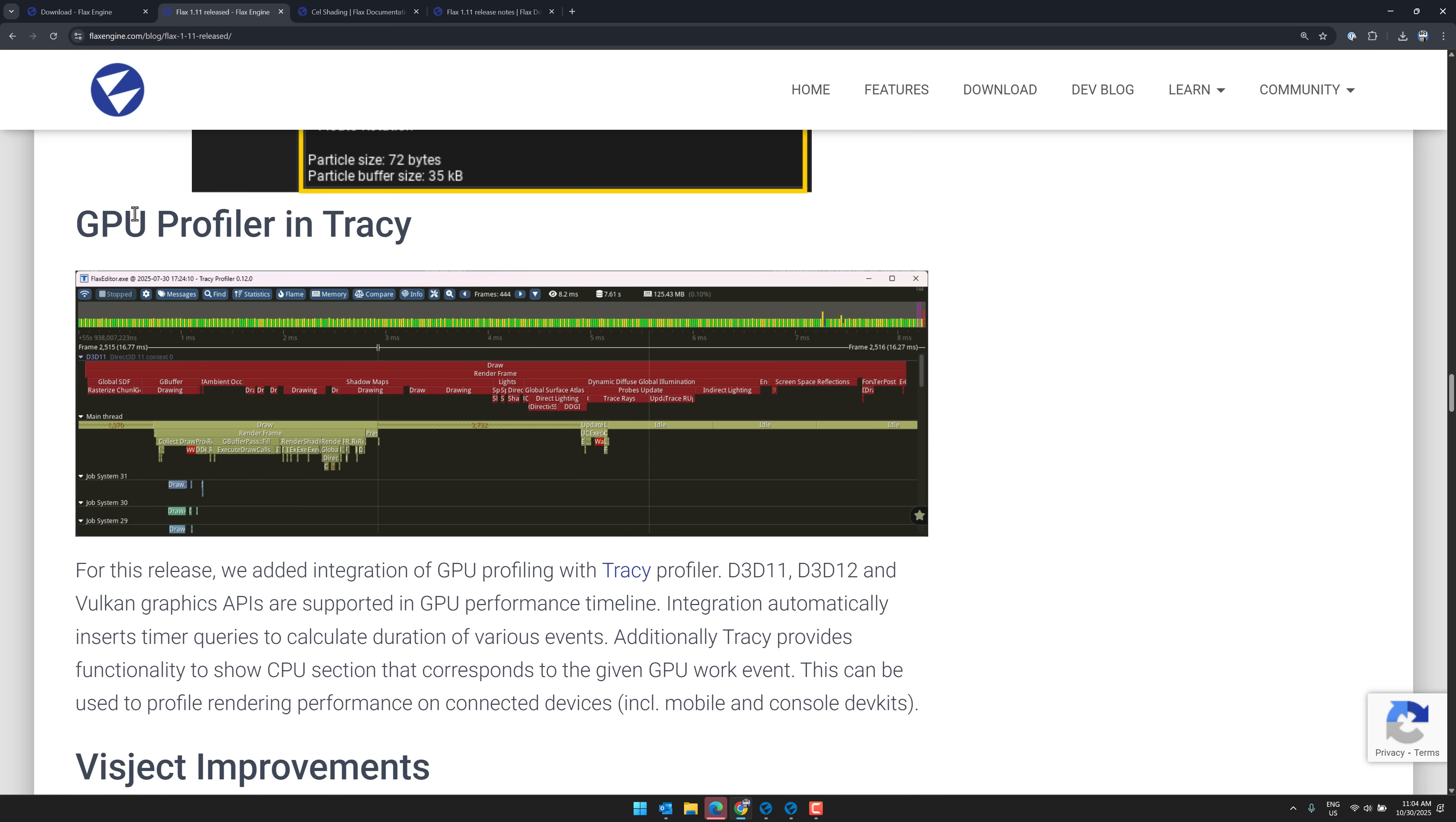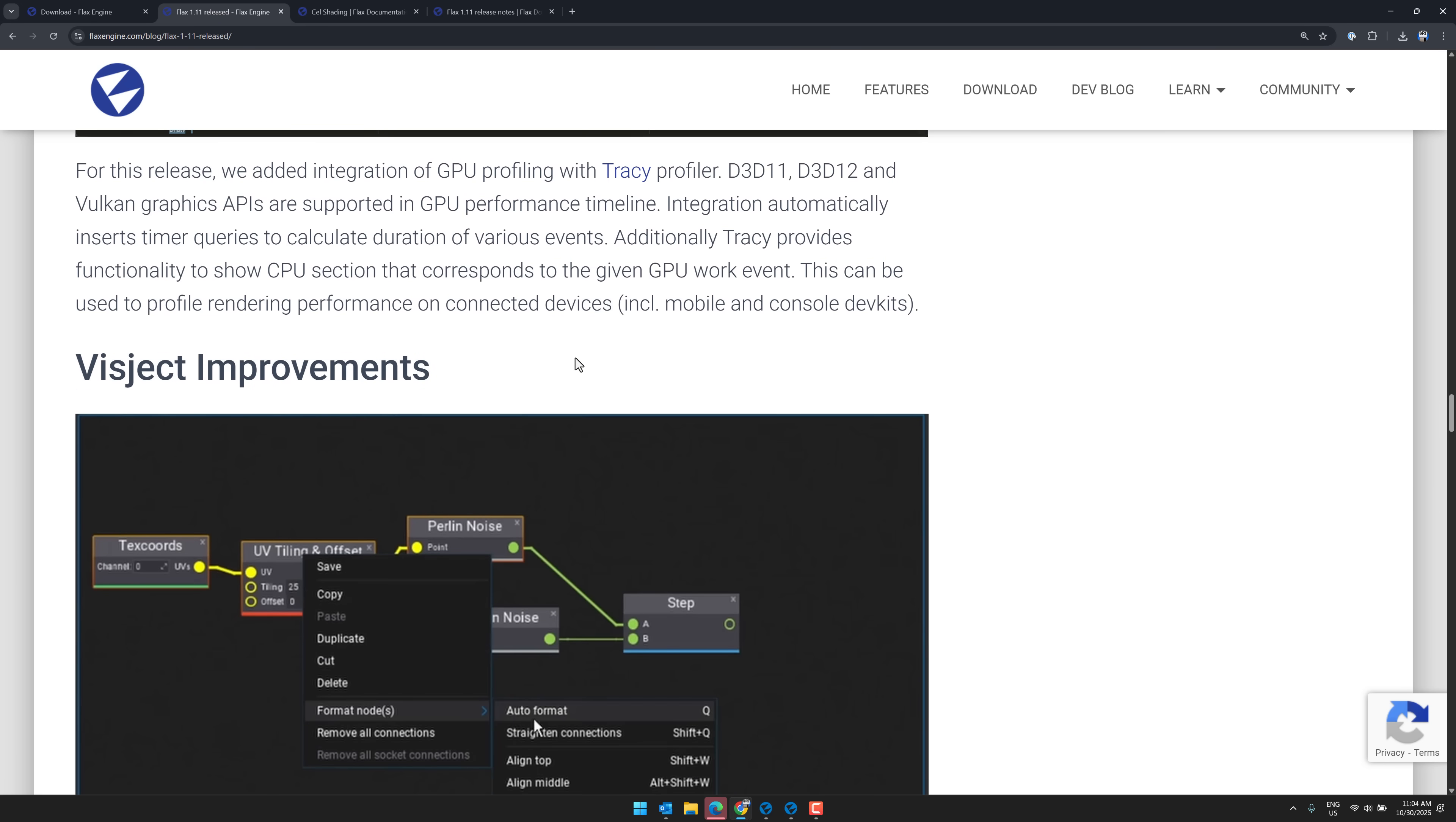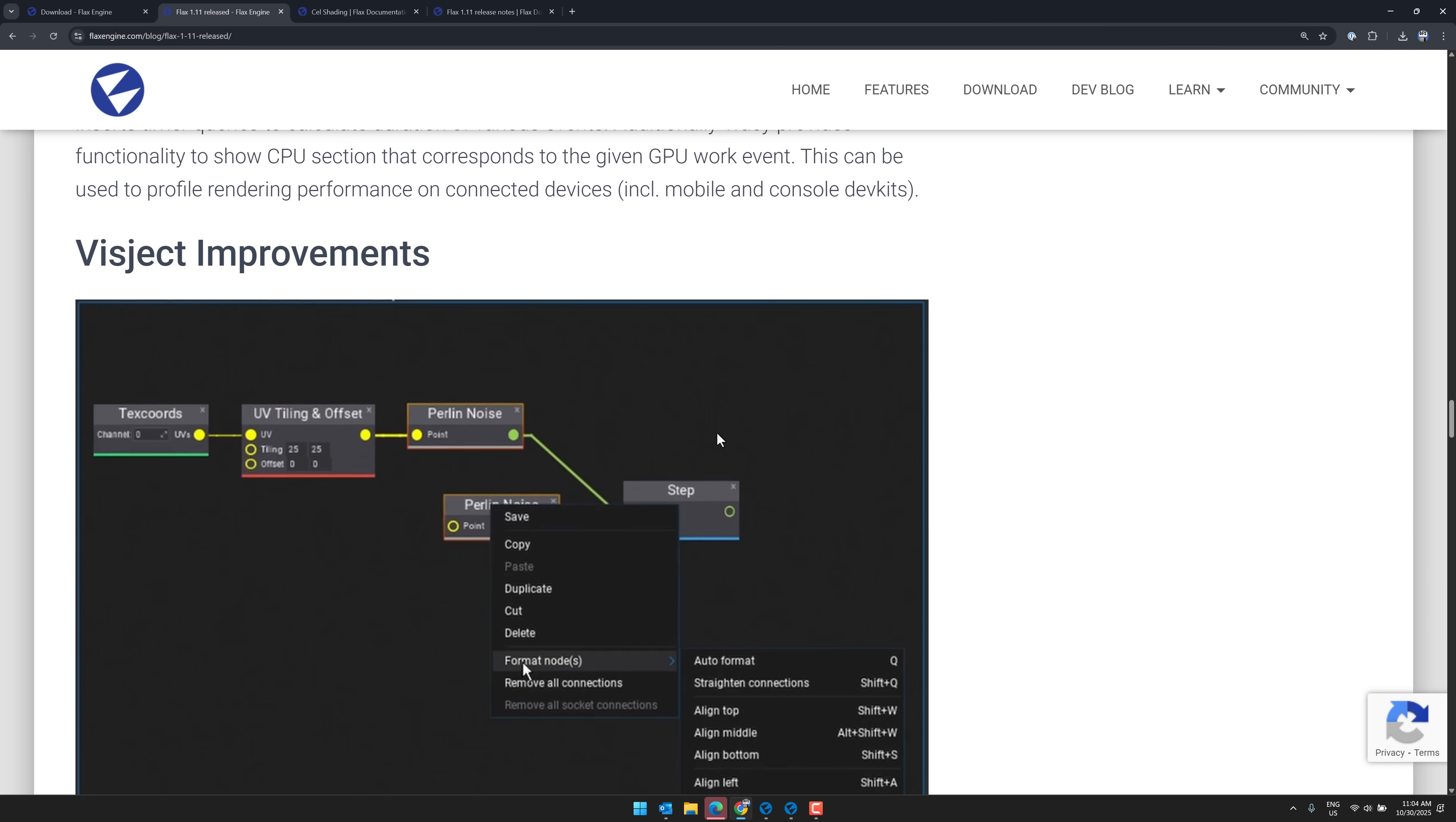We also now have GPU profiling in Tracy. This is for Direct 3D 11, 12, and Vulkan APIs being supported. Should give you good insight into where the performance of your game, like if you're having a performance issue, this will kind of jump into those three major rendering engines. So it should help you get through that.